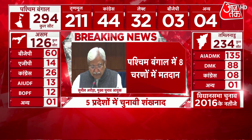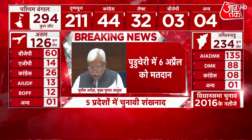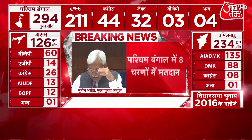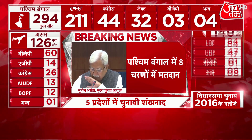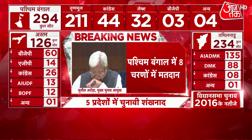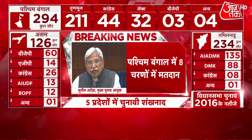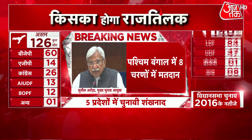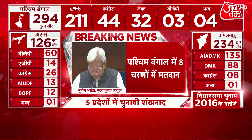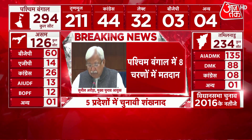West Bengal, 1st phase. This will be 30 Assembly Constituencies. Issue of notification: 2nd March. Last date of nominations: 9th March. Scrutiny of nomination: 10th March. Last date of candidature withdrawal: 12th March. Date of poll: 27th March. The 5 districts covered are Puruliya, Bankura, Jalgram, Paschim Midnapur Part 1, and Purbo Midnapur Part 1.